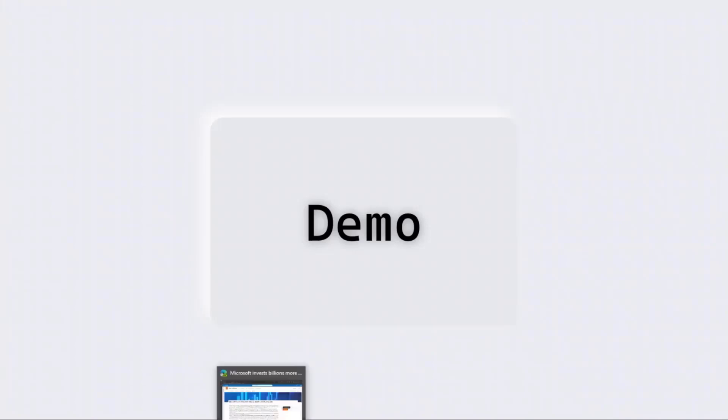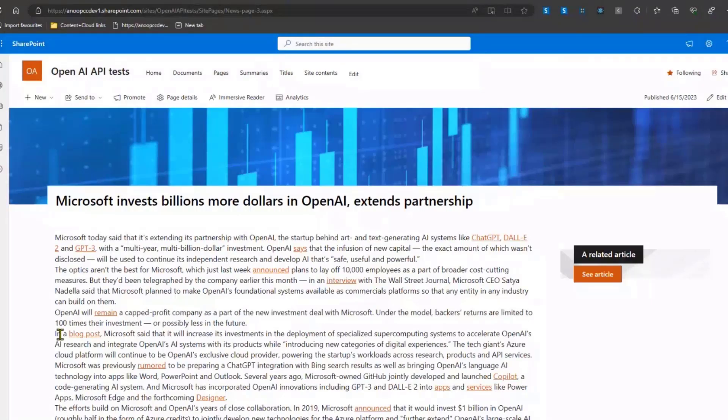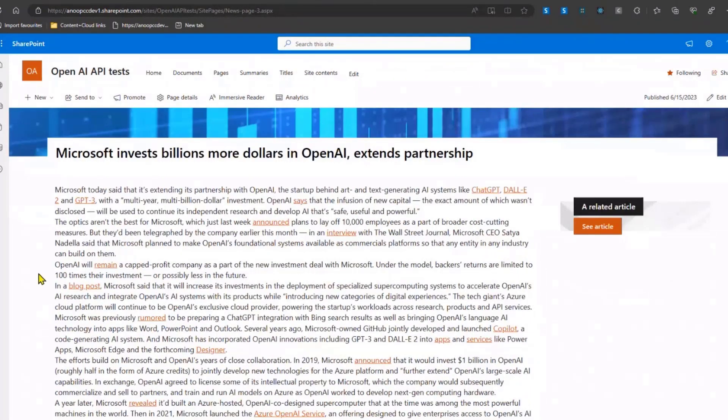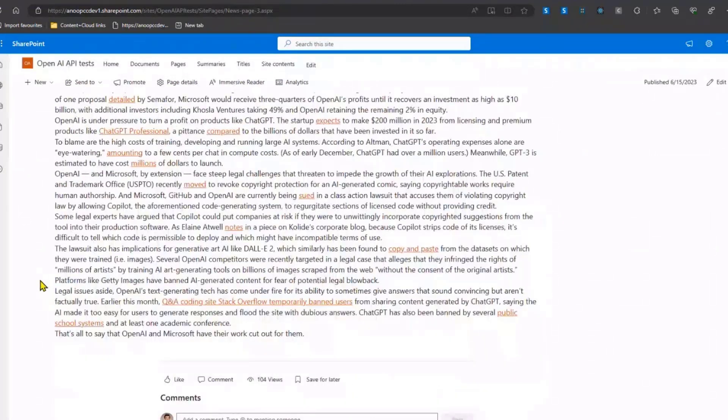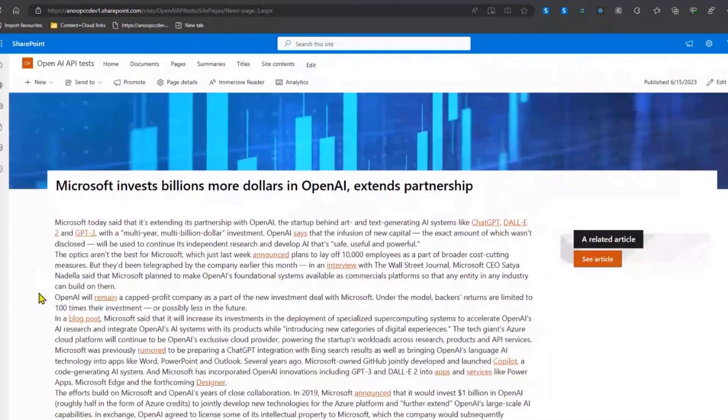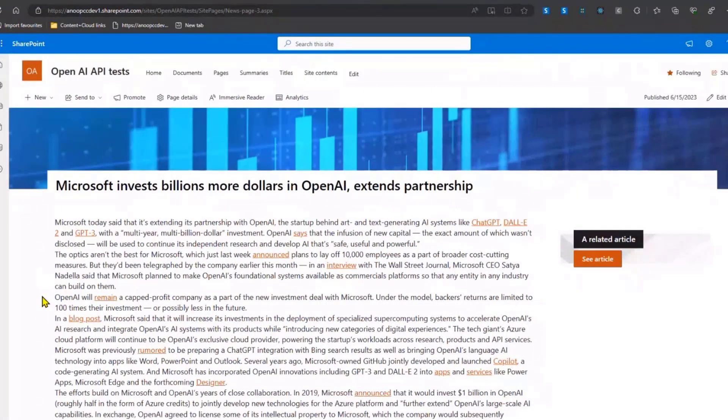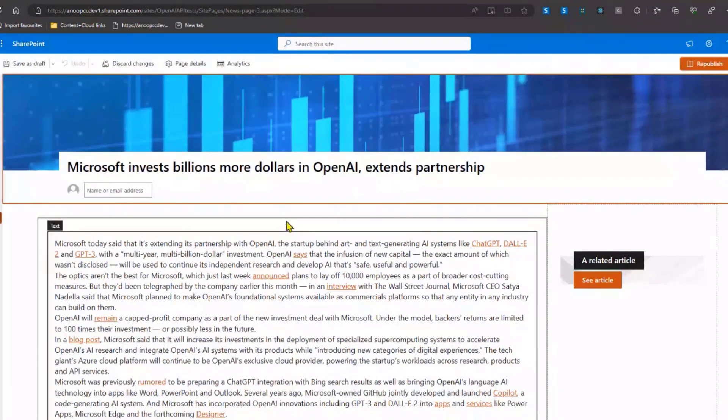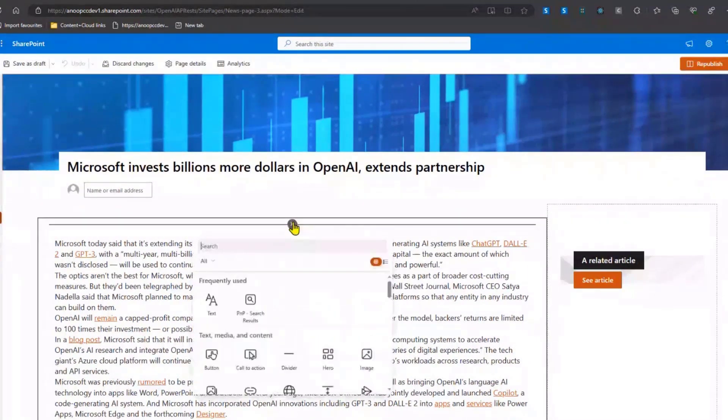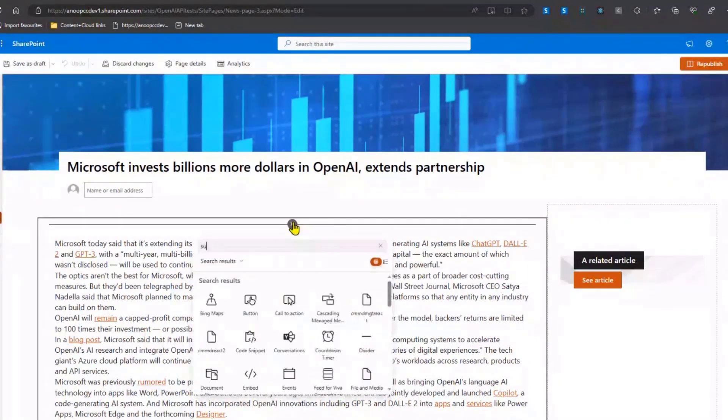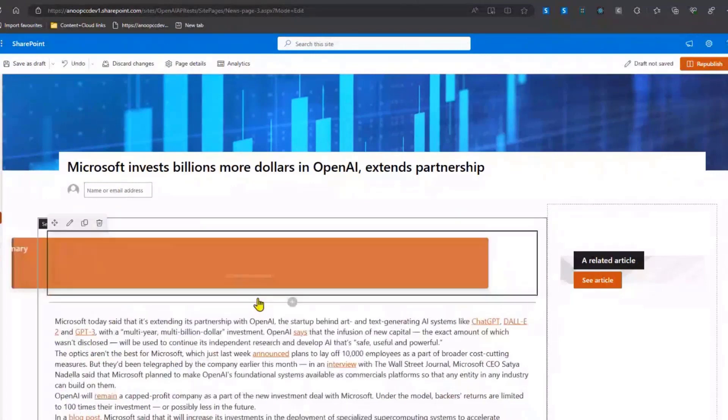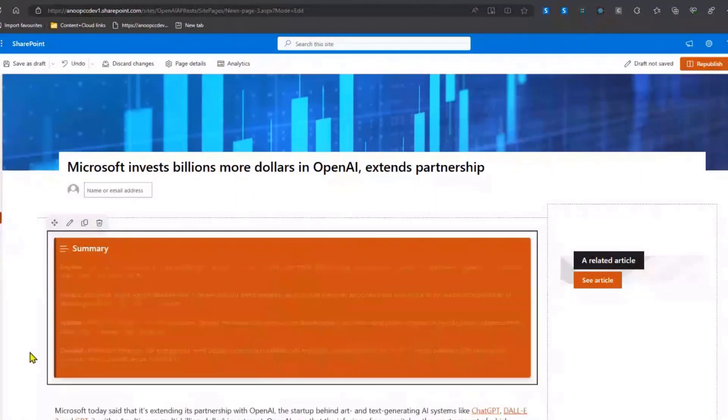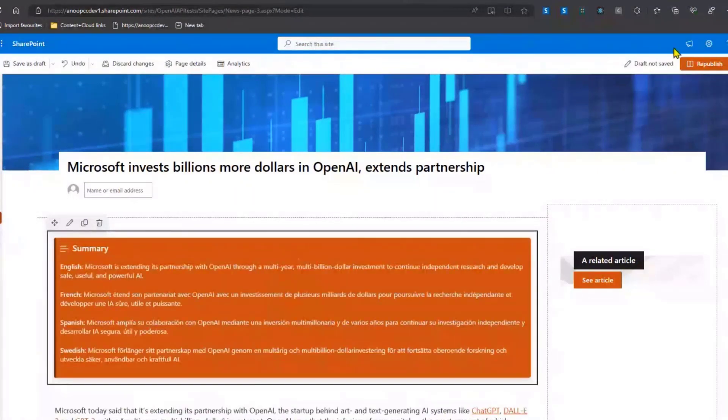Let's look at the demo first and then move on to the code. If I just go into my dev tenant, what we have here is a page in SharePoint which has got some text content, some images, and some text content again. It's just a normal news article. I'll just go ahead and edit this page and add a web part which is called Summarize, and then republish that.